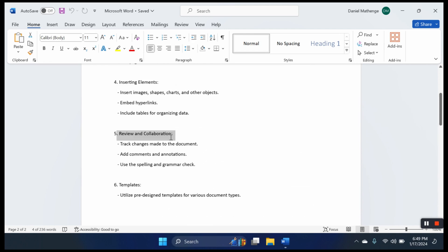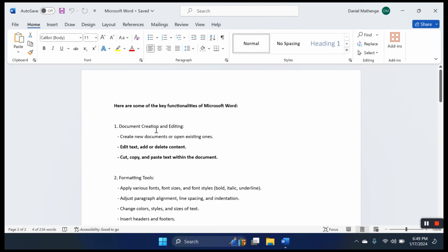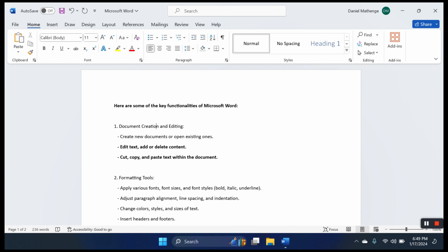Now into the first functionality: creating a document and editing it. This is the document. We can edit and delete, basically using the keyboard.